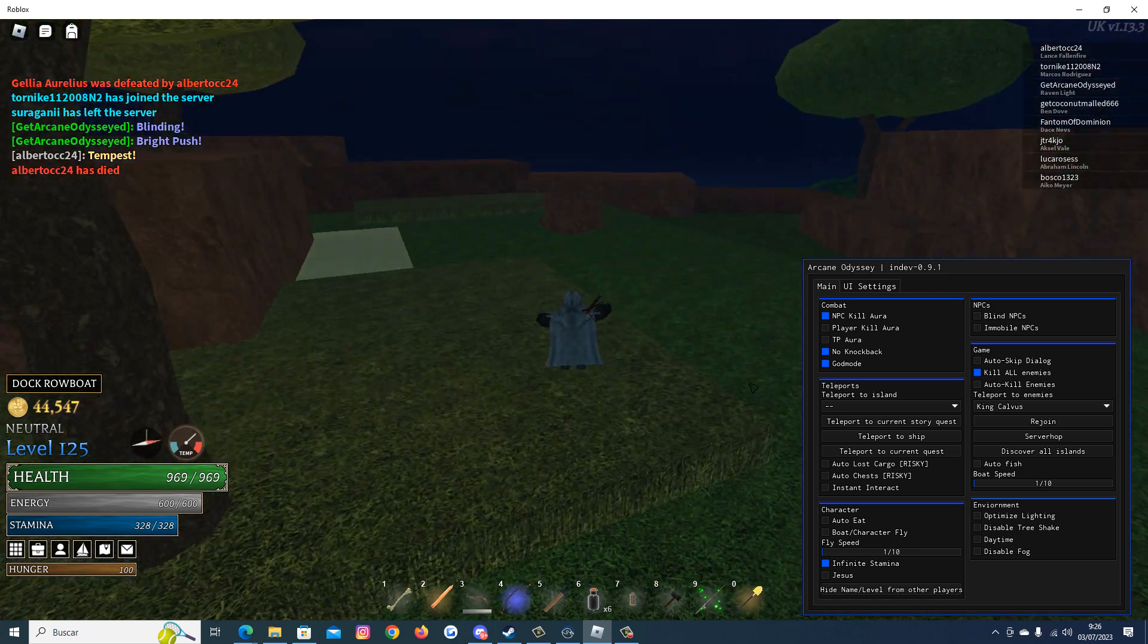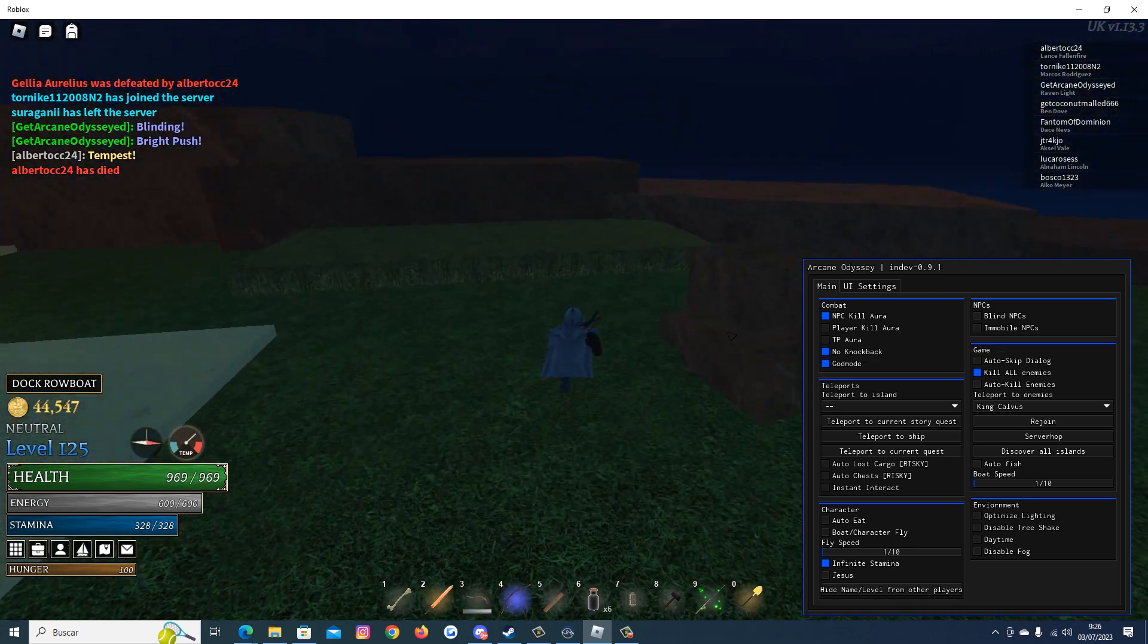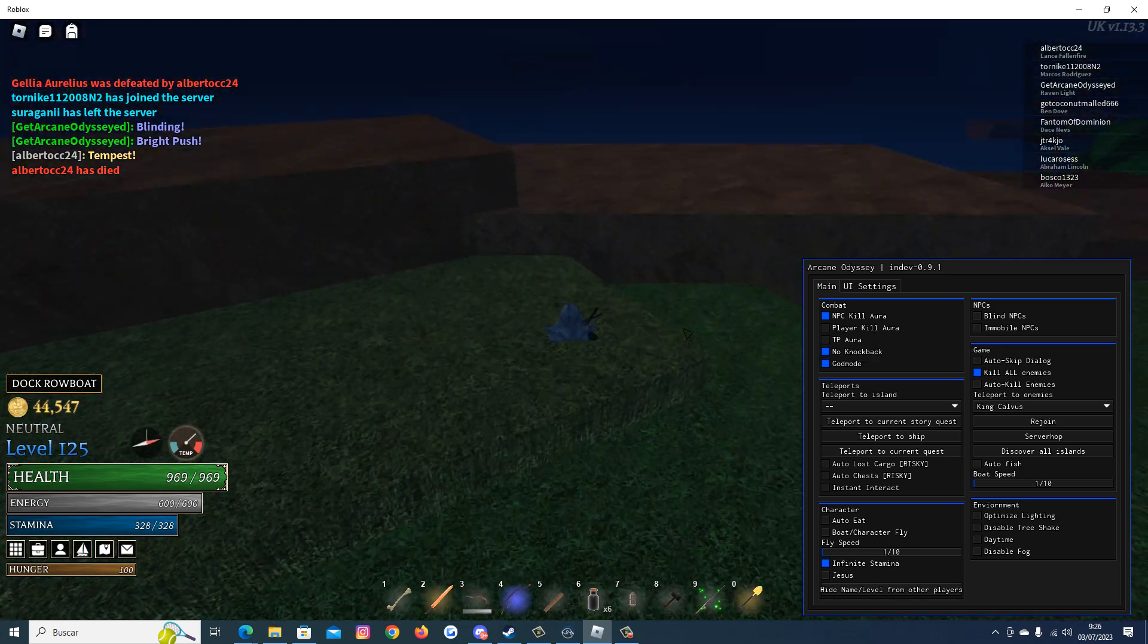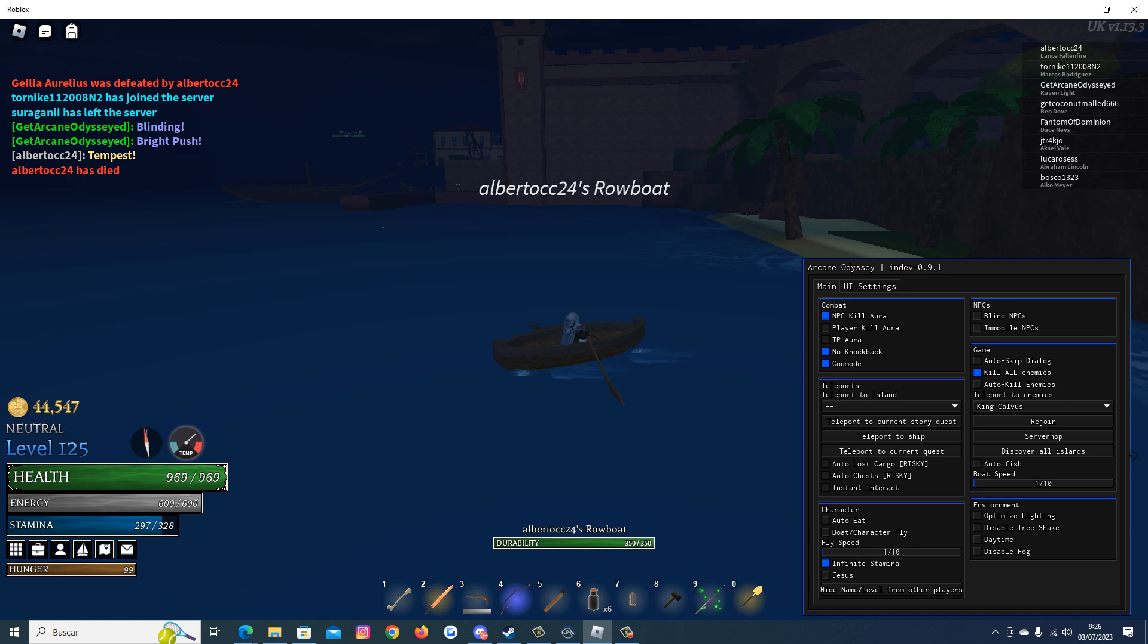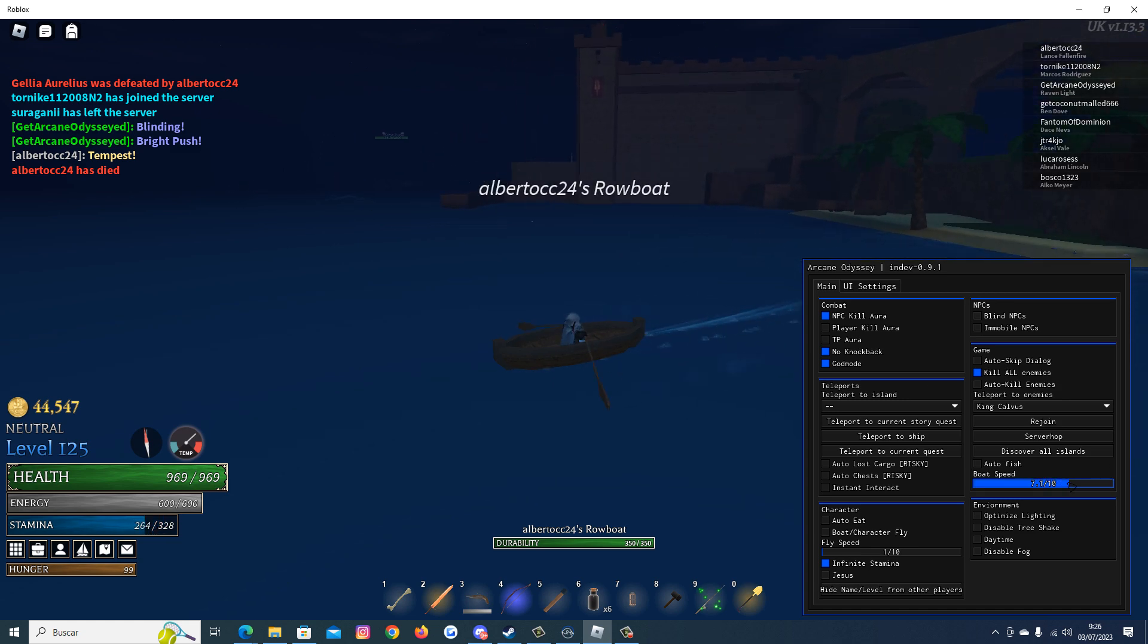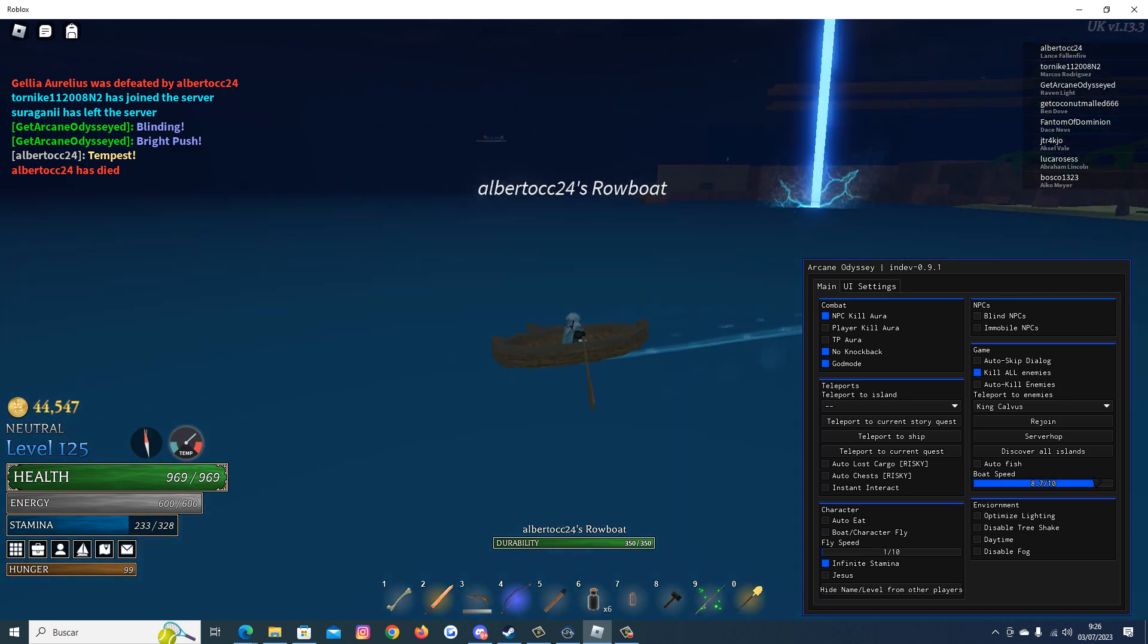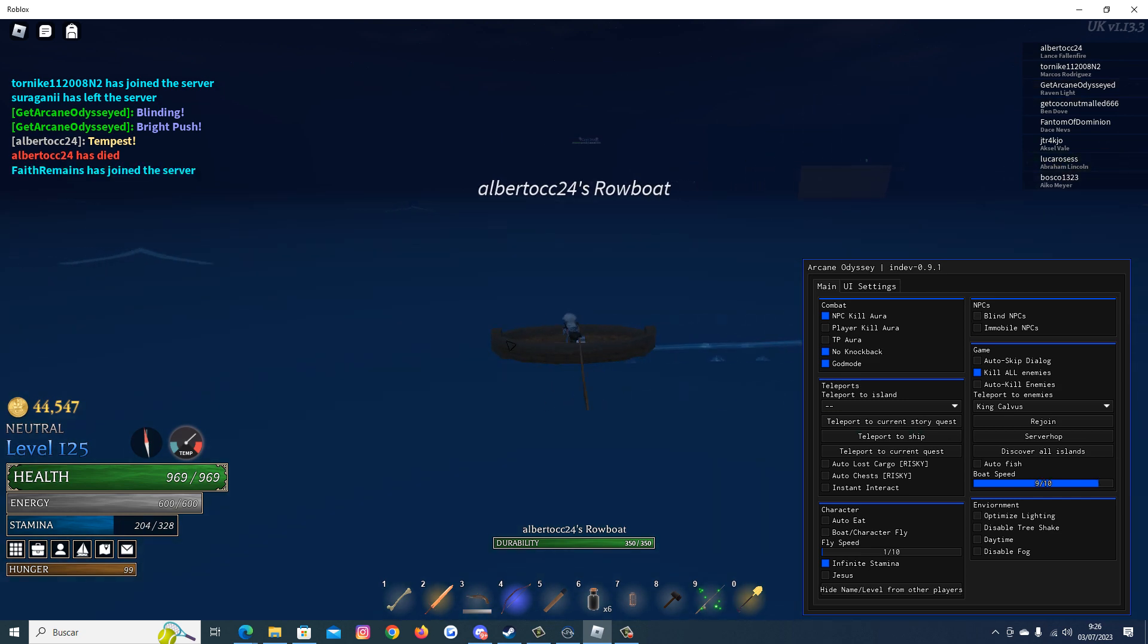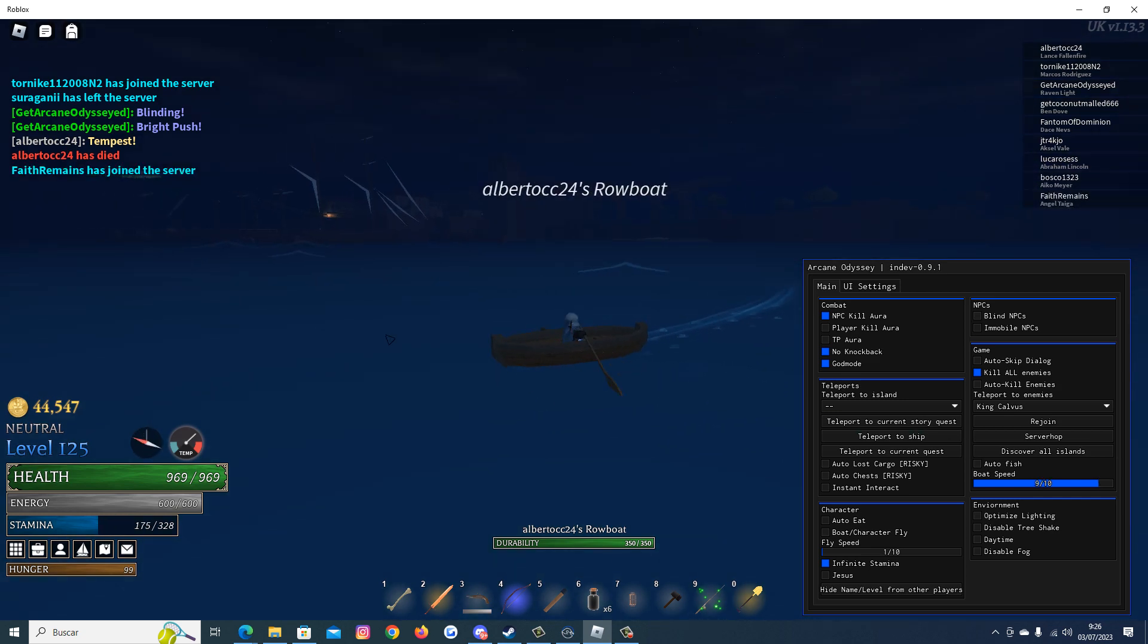We also have a feature for the boat. Now let's try it. Let's see how fast it goes with this. That's it. As you can see the boat speed is working fine too.